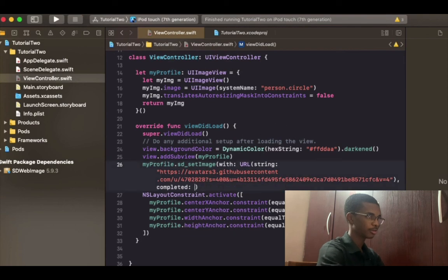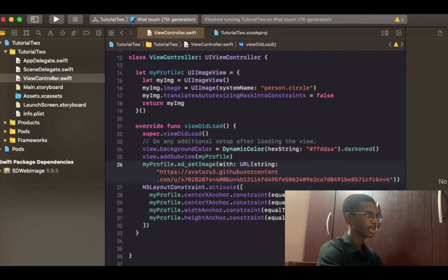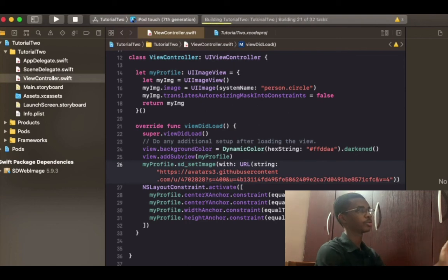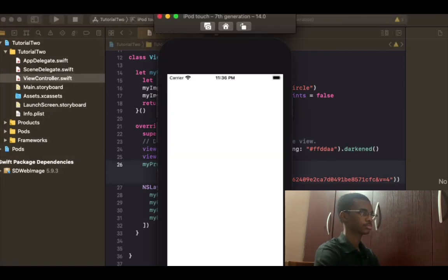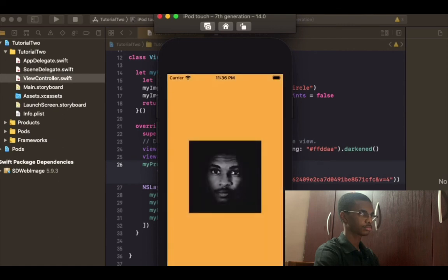I don't need this anymore, so I'm going to run the project now. Basically, this is how you use CocoaPods and Swift Package Manager together in Xcode.